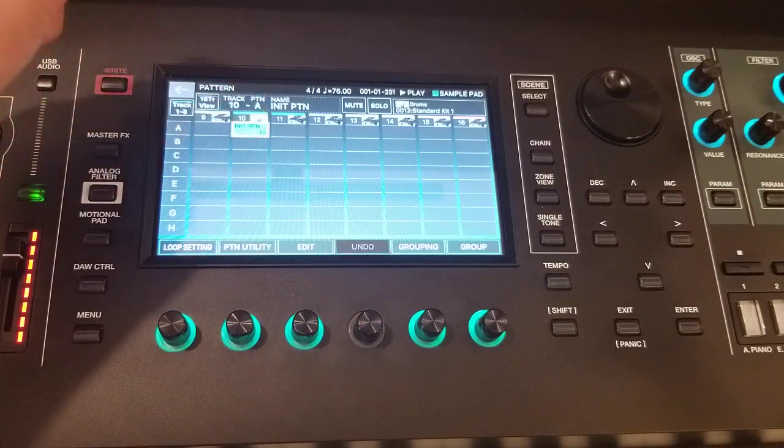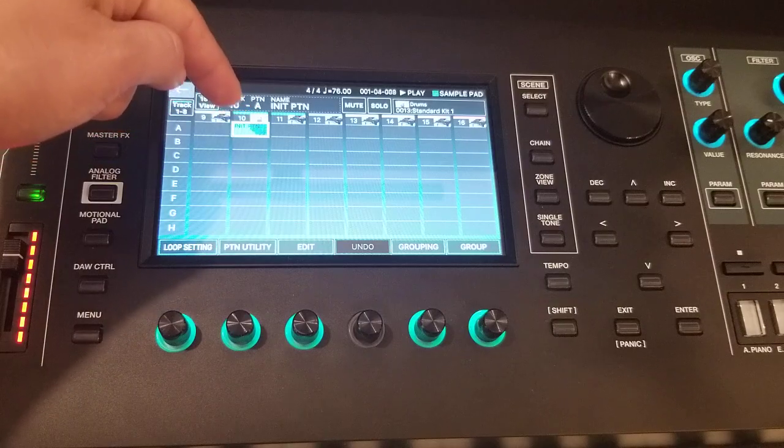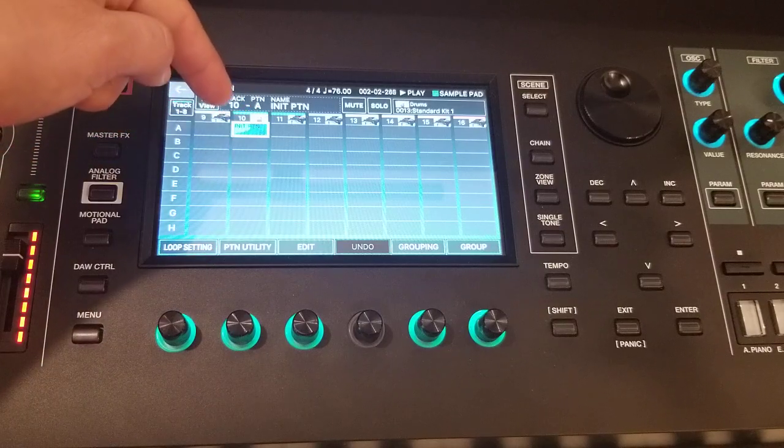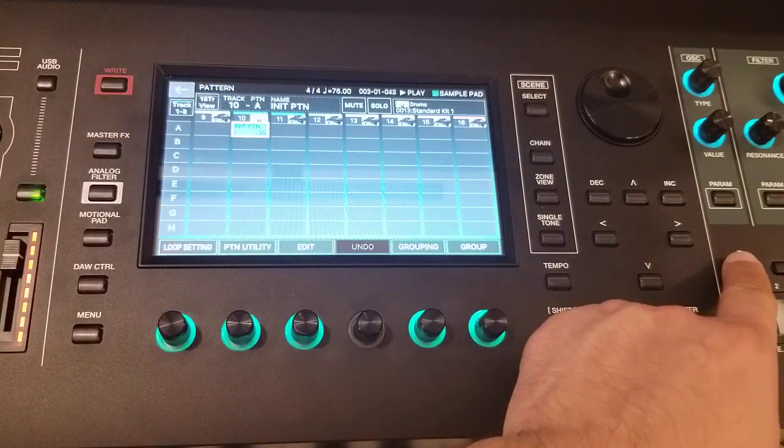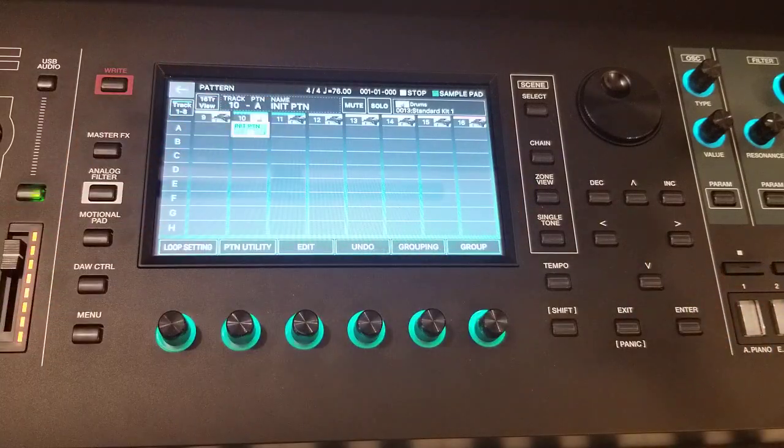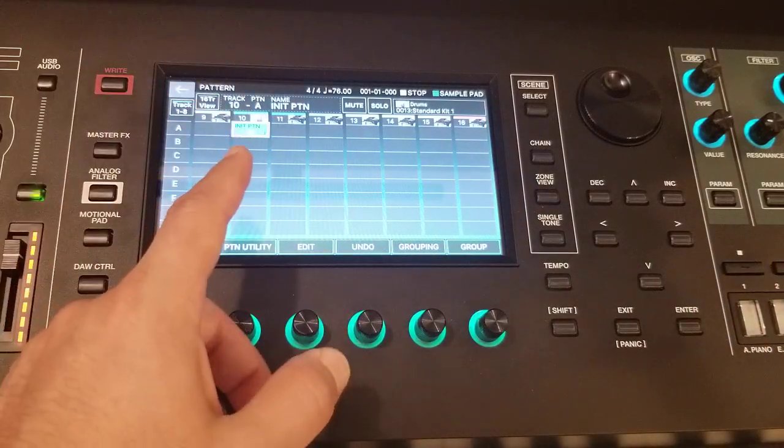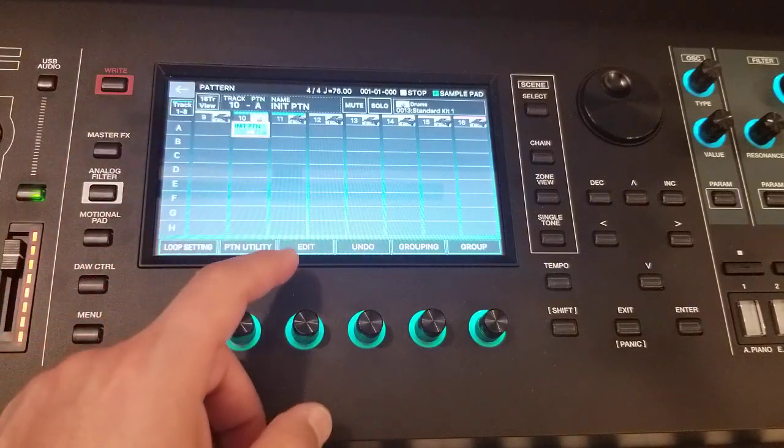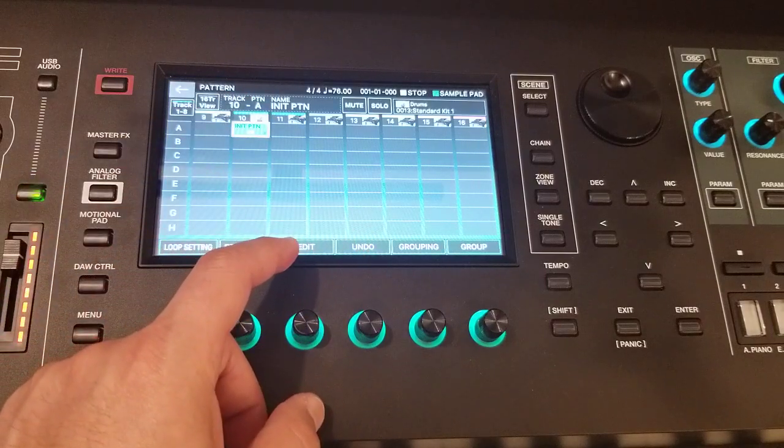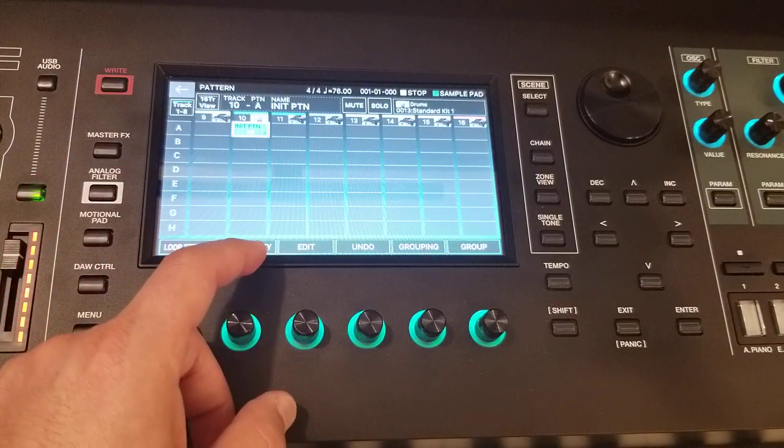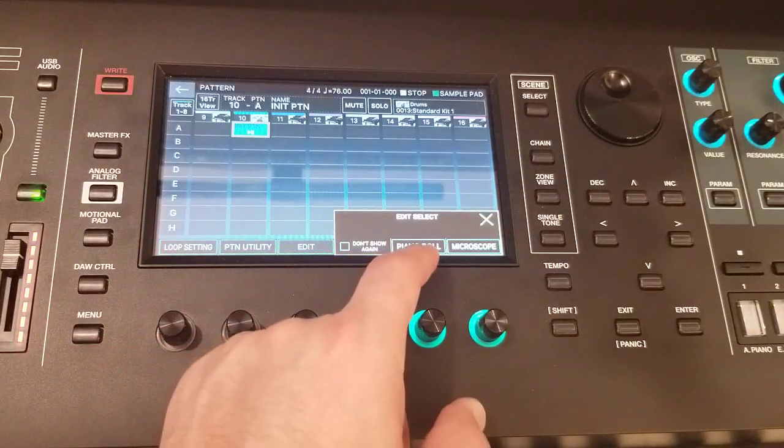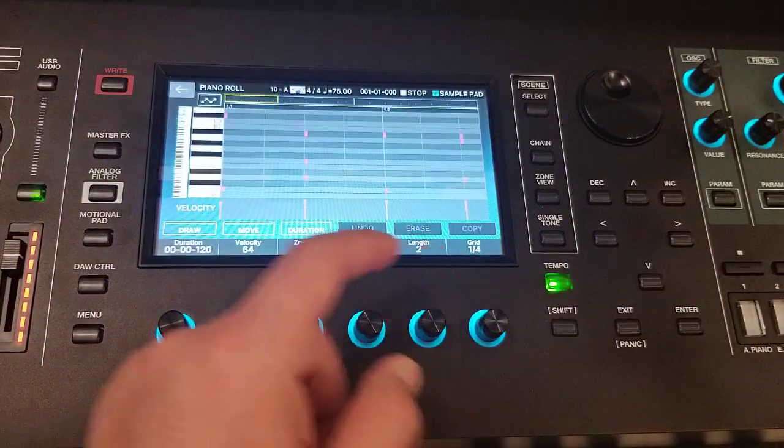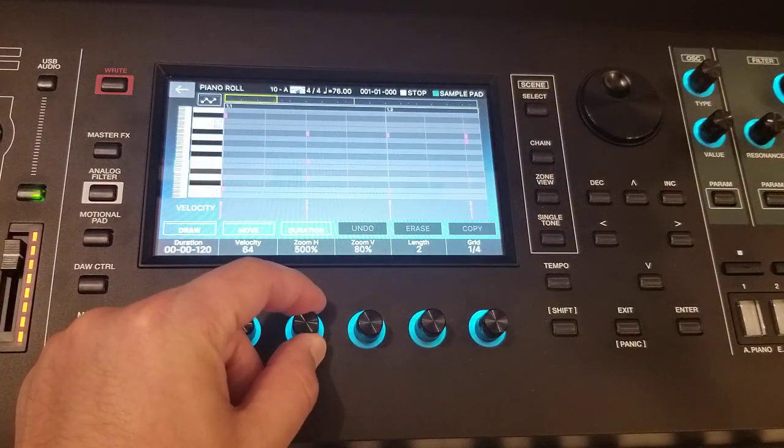So once you're good, now it's time to send or modify this rhythm. First let's modify it here. You may press edit, press piano roll.